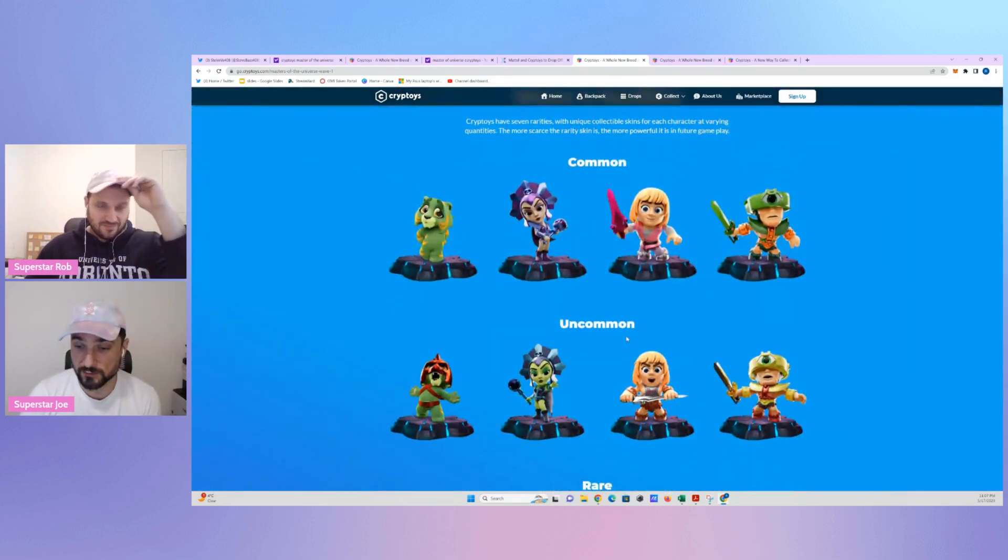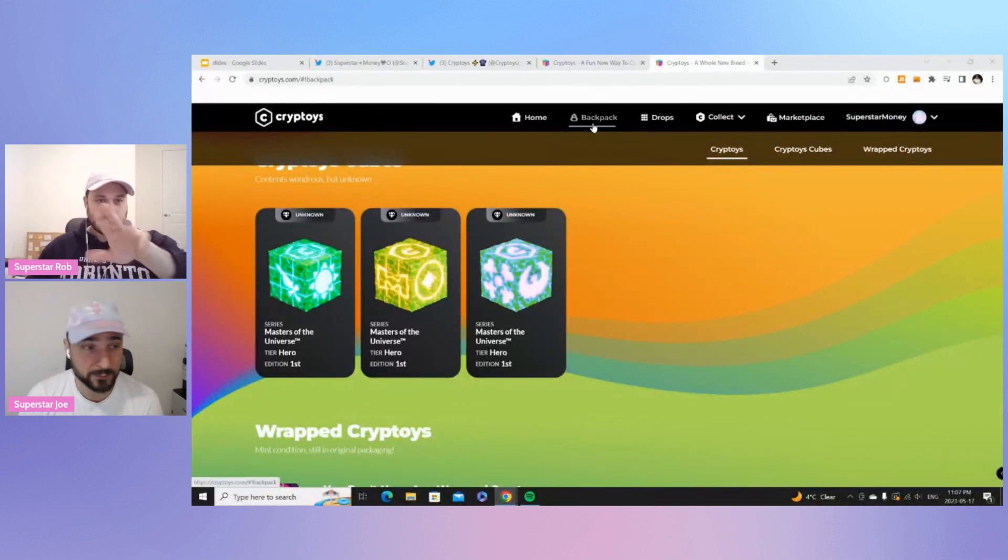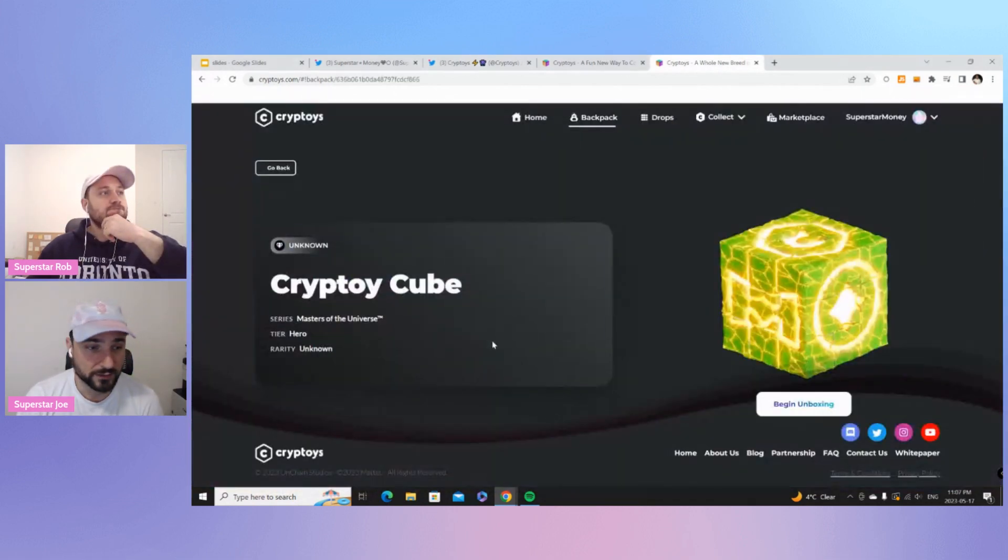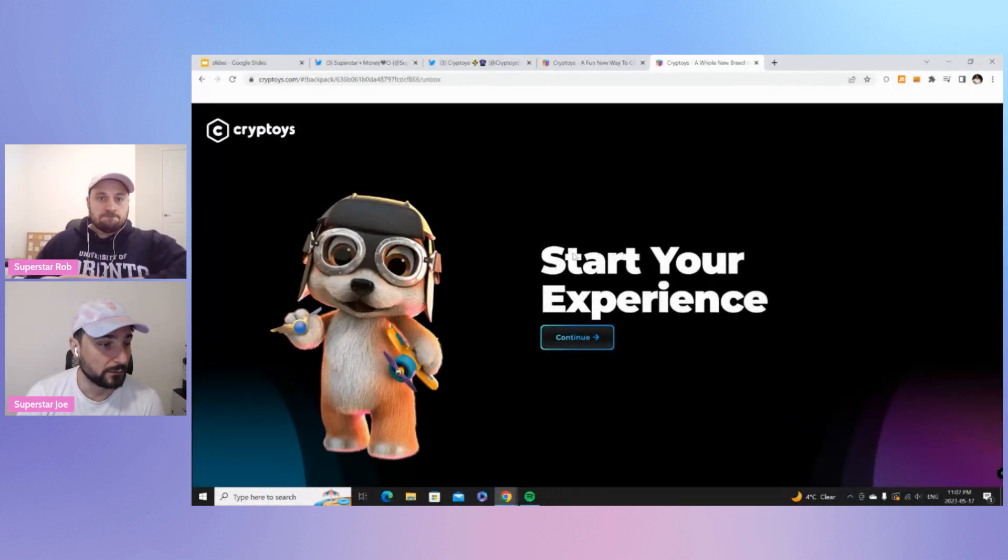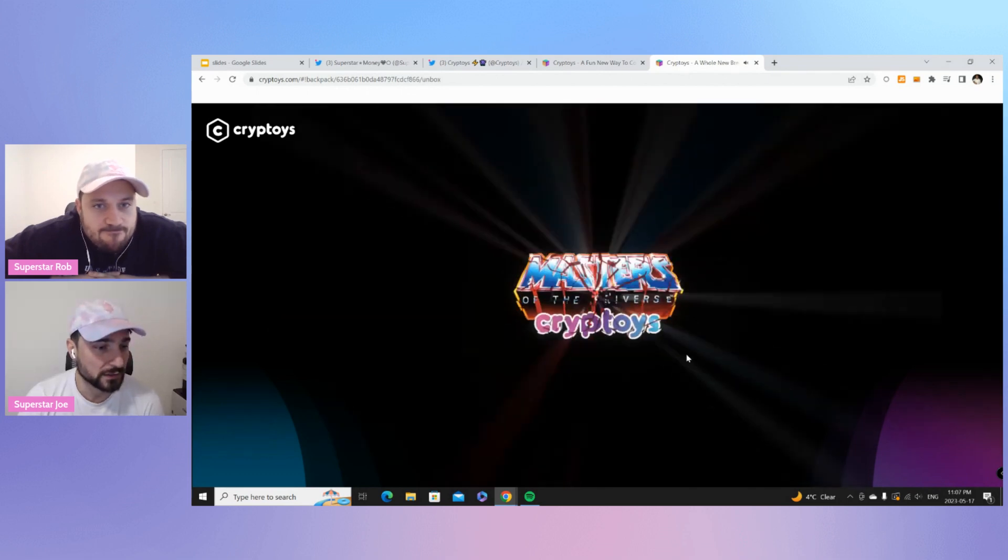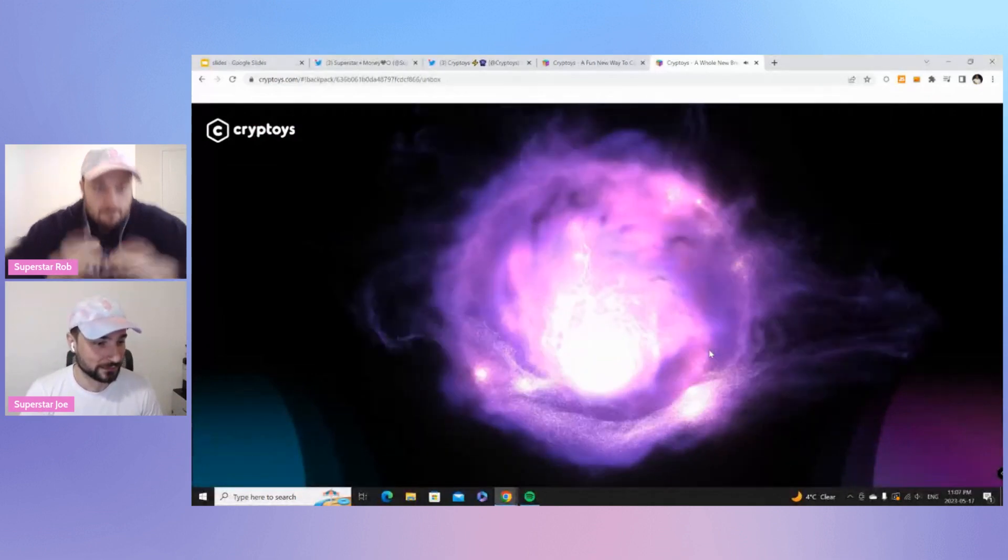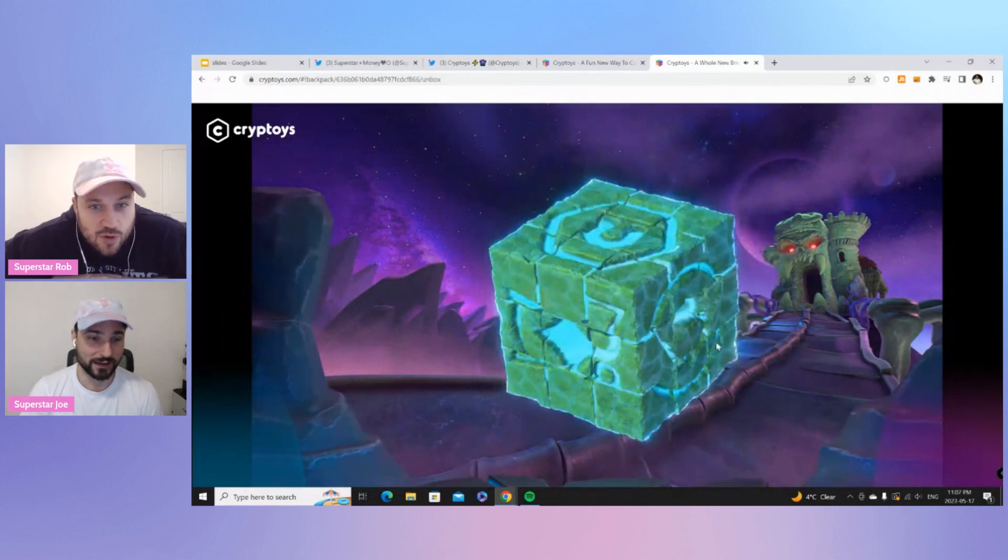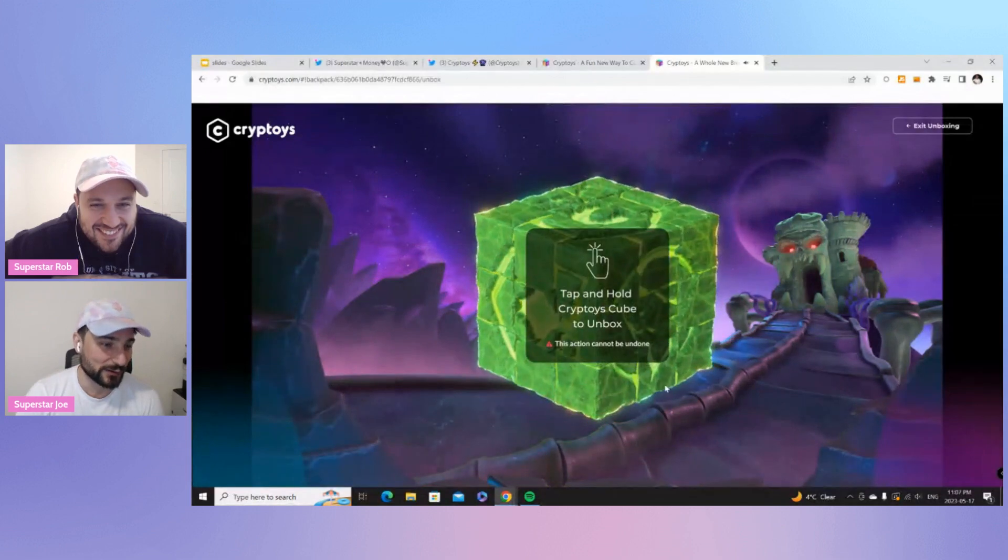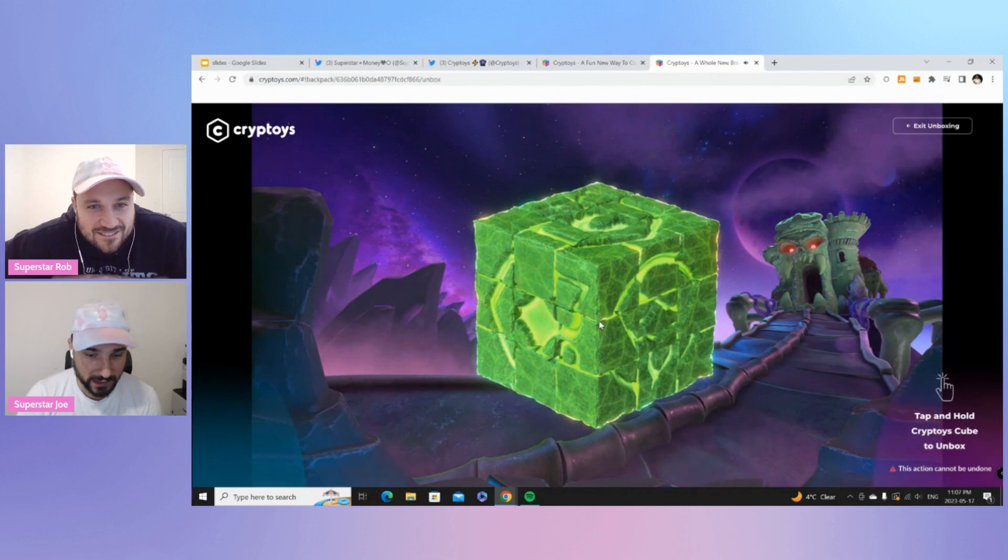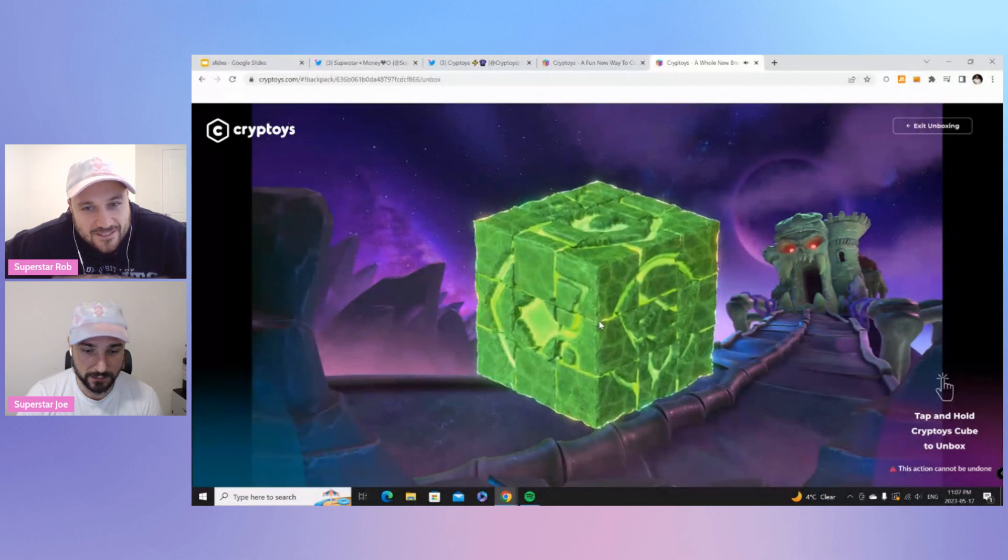All right. So, let's pull over to my screen again. Now, we've never done this. We're going to do this live with you guys. Basically, whenever you do buy a pack, it will end up in your backpack. So, you click the backpack link, and you scroll down a bit to your Cryptoys cubes, and then you will click on the cube, and it will teleport you. And all we have to do is click Begin Unboxing. And then there's an experience. So, this is something that's new to us. I believe that's one of the OG characters over there. So, let's click Continue. We went through a portal there right now. I can do the Rubik's Cube. You got the skull in the background. So, this is pretty cool.